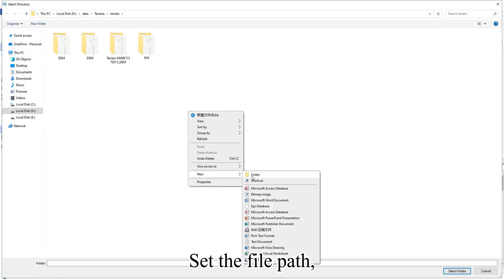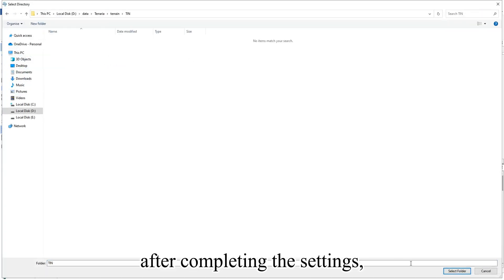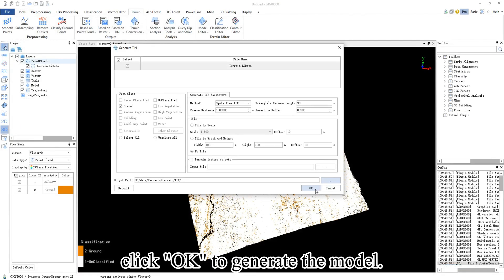Set the file path. After completing the settings, click OK to generate the model.